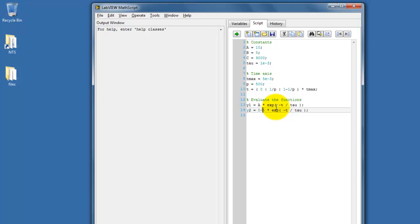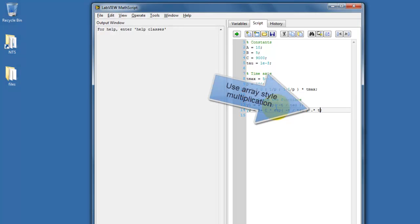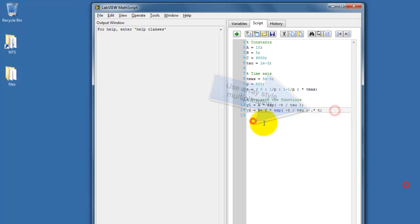Did a quick little copy and paste there, making it easier to create the second function. I need to multiply this exponential by time. You'll notice I'm using period asterisk. This is the so-called array-style multiplication. It's important not to forget that.